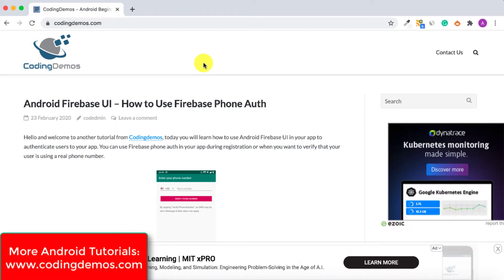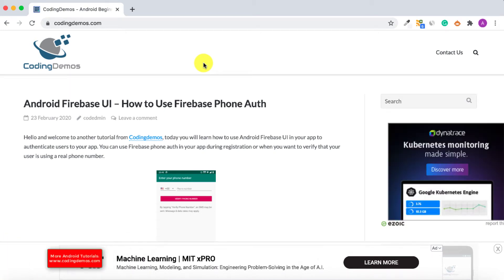Hello and welcome to another tutorial from Coding Demos. In today's tutorial I'm going to show you how you can create a flashlight inside your app. What I mean by flashlight is like when you turn on the camera, you have the ability to turn on the flash as well. I'm going to show you how to add that flashlight functionality inside your app.